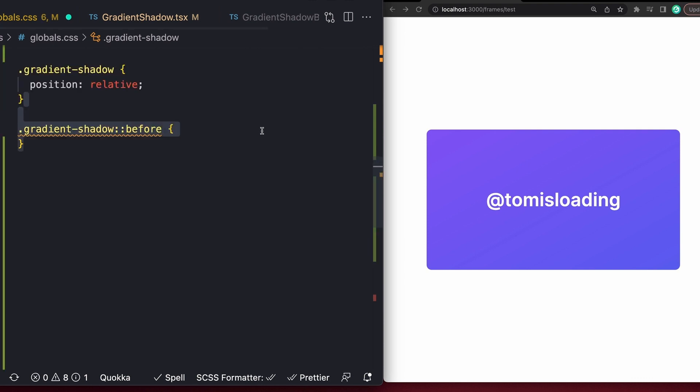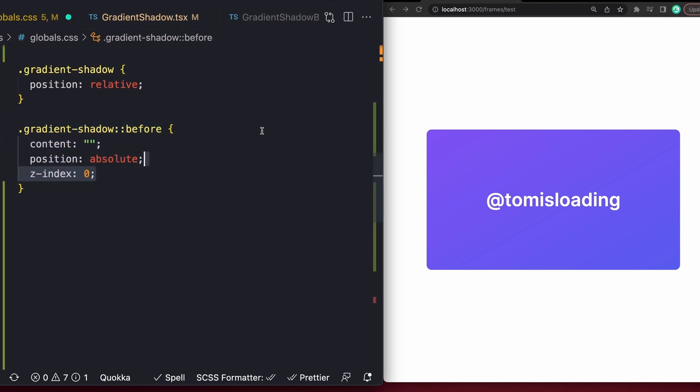Next, using the before pseudo element, set content to an empty string, position to absolute, Z index to zero, and an inset of zero. Inset is just a shorthand for saying top, left, bottom, and right, all of zero.